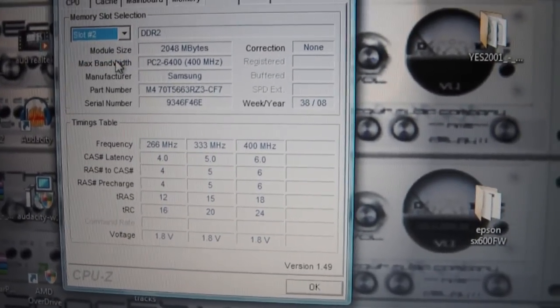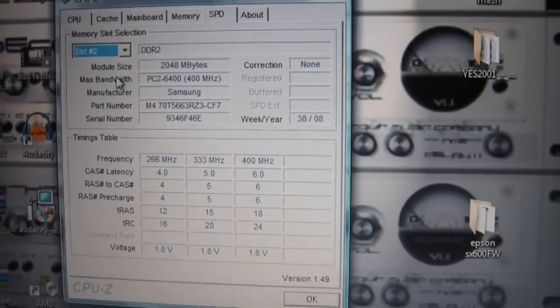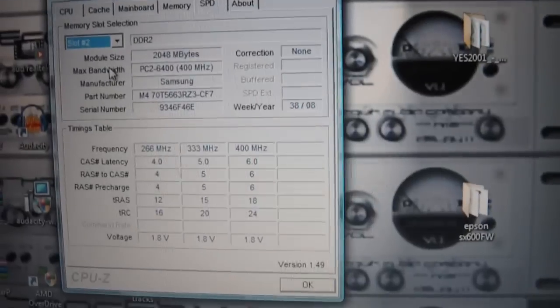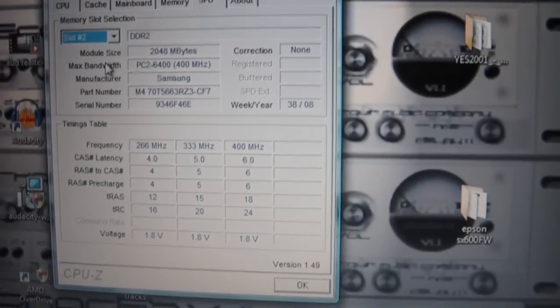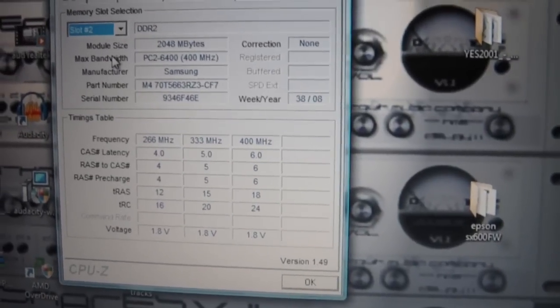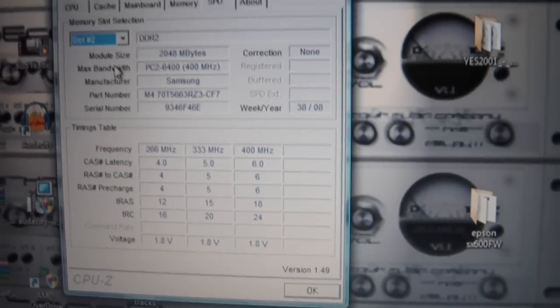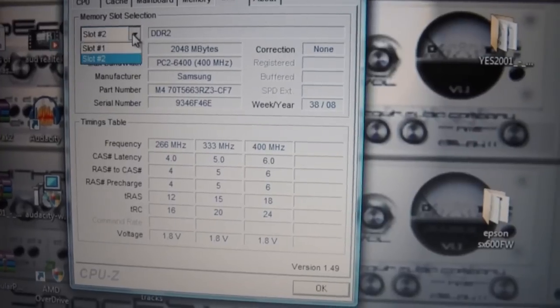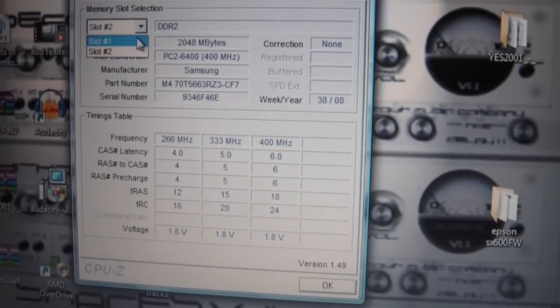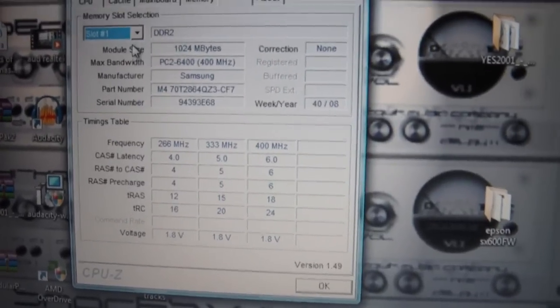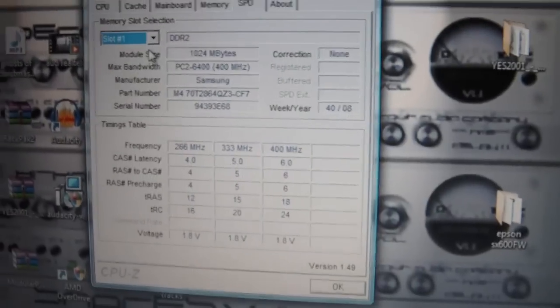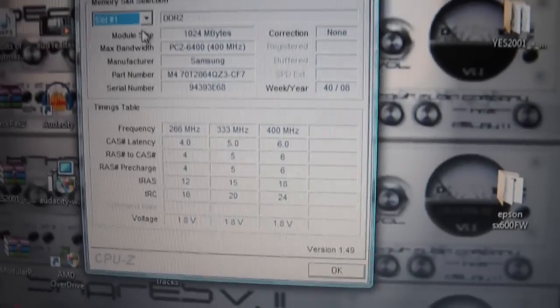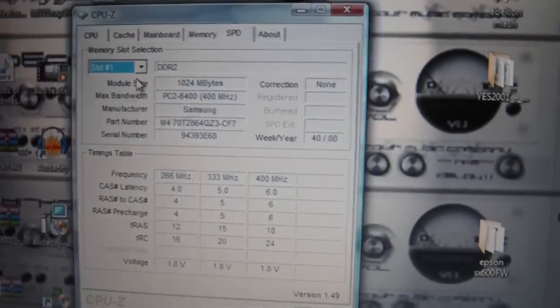I'm keeping the two gigabytes and I'm going to put another two gigabytes in slot one. So I need to replace that one gigabyte with another two gigabyte of the same memory type.